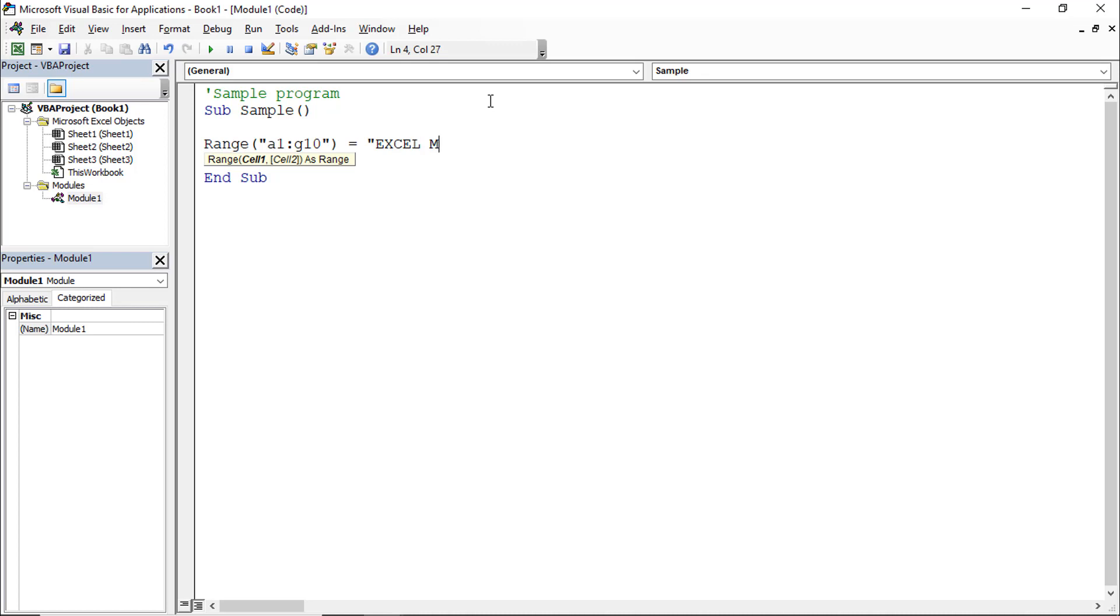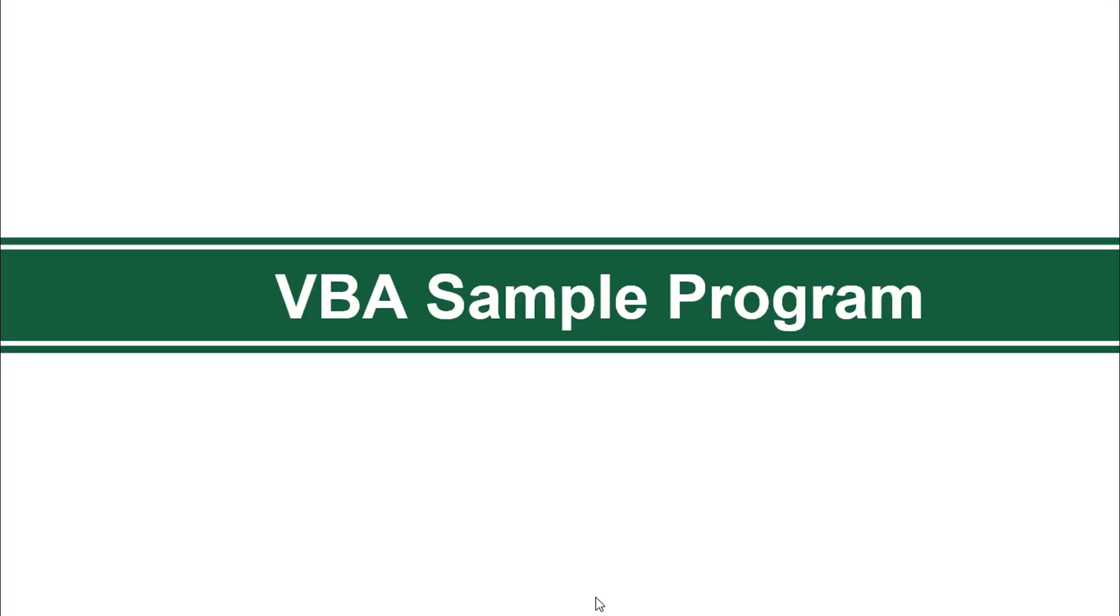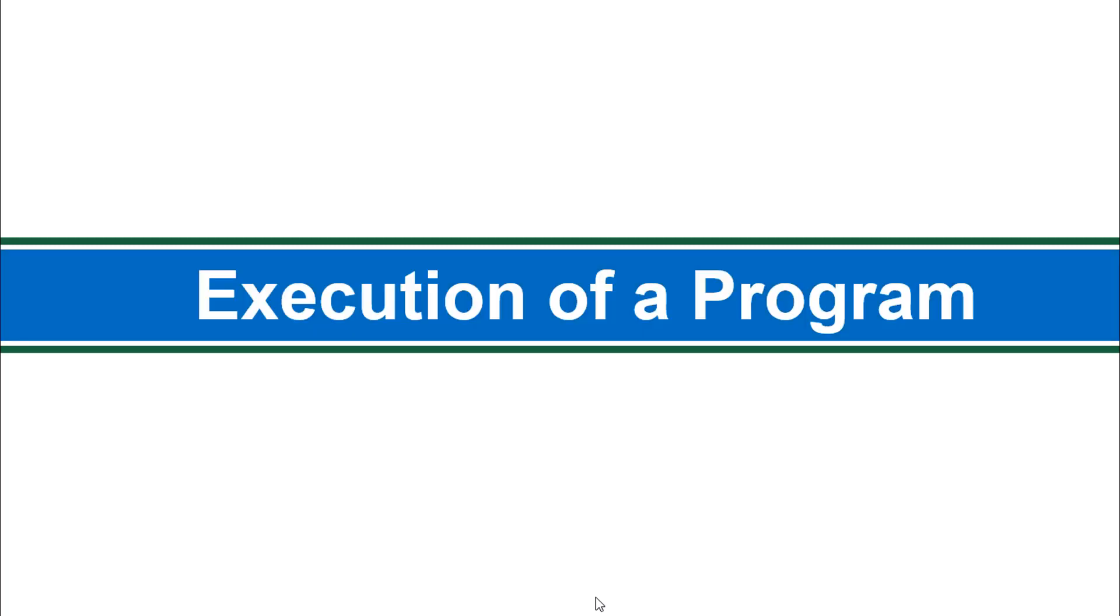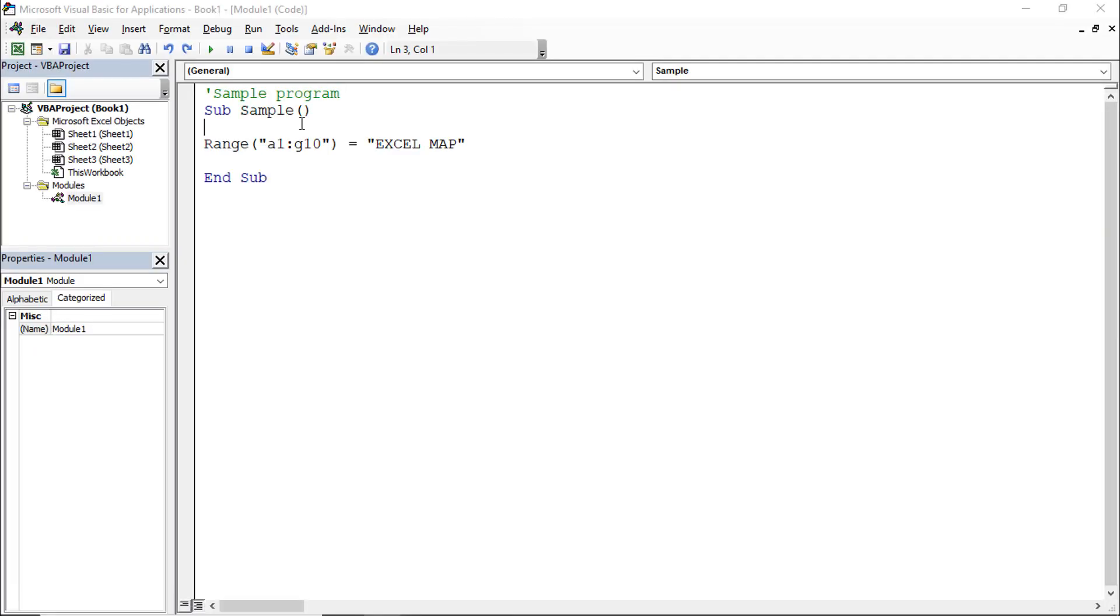This is the way to write a macro: subject, subject name, then range A1:G10 equals 'Excel Map'. After writing the program, we'll execute it. Now we'll see execution of a program.